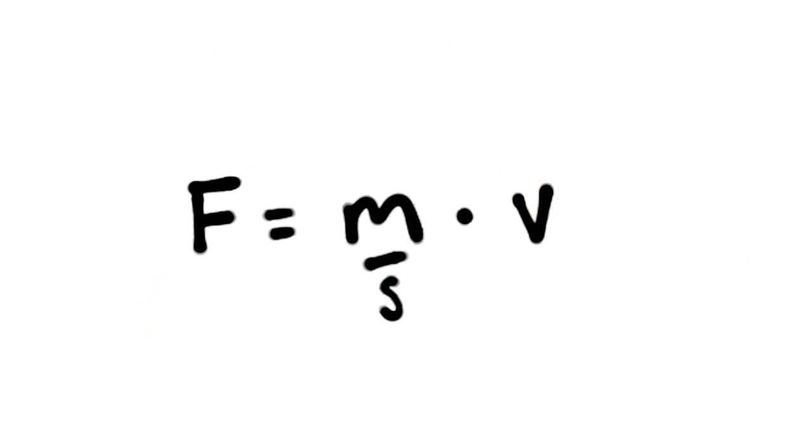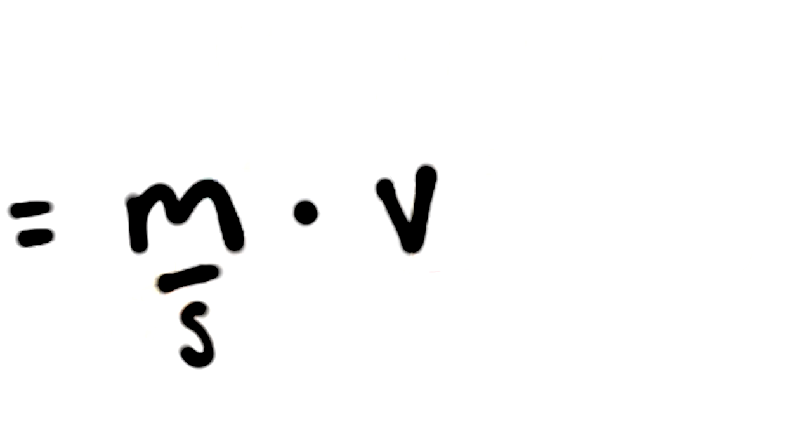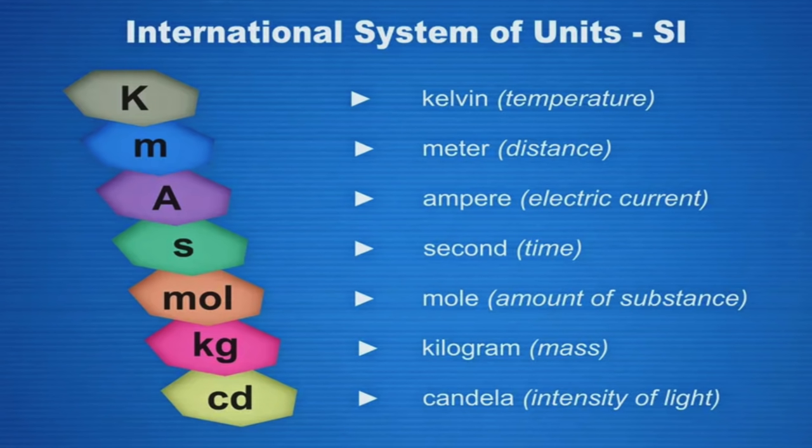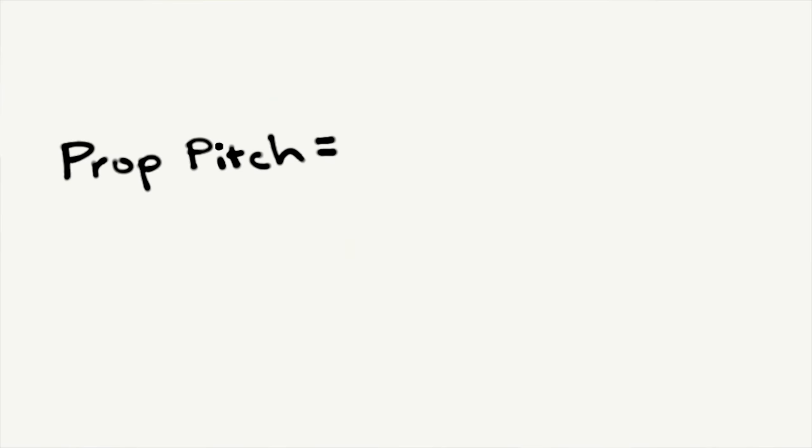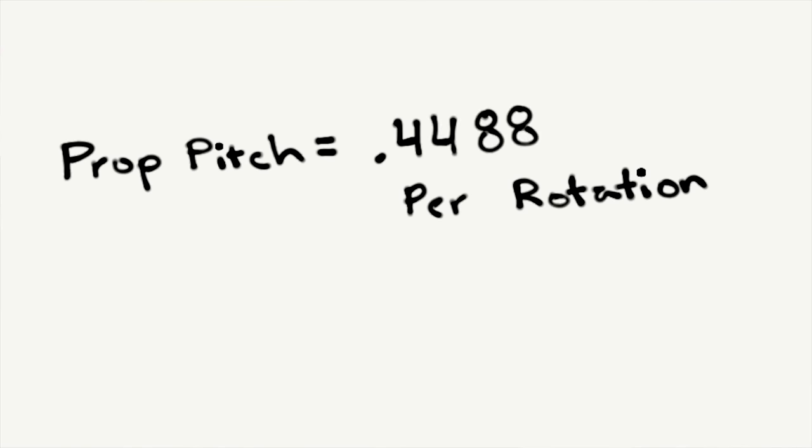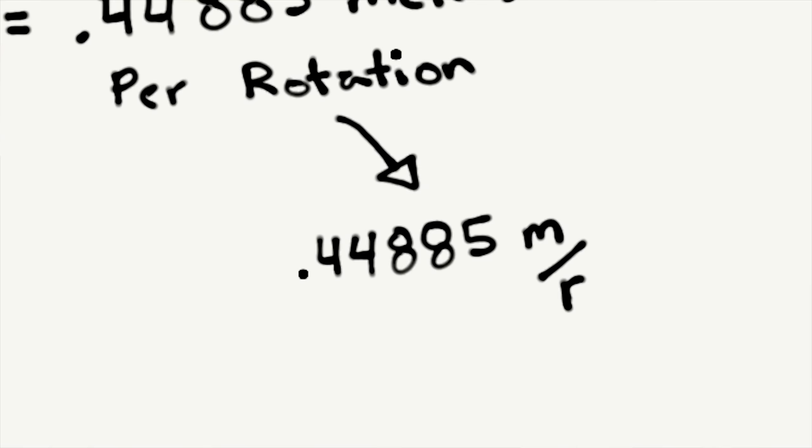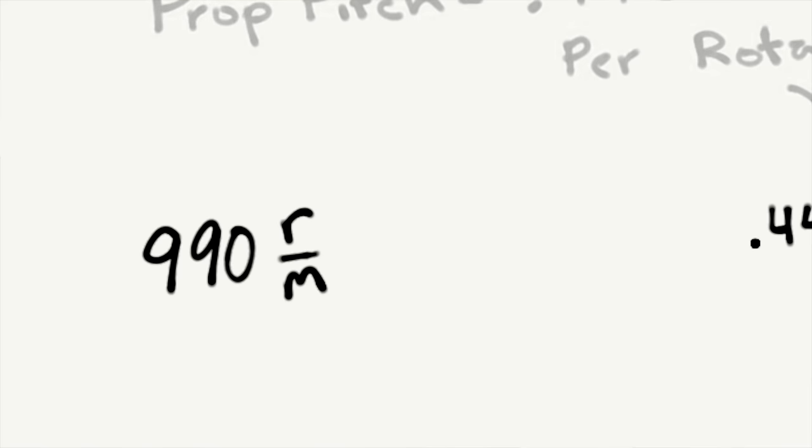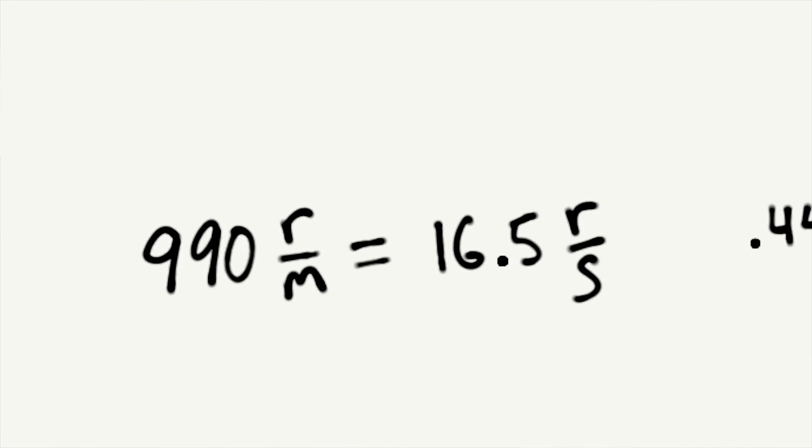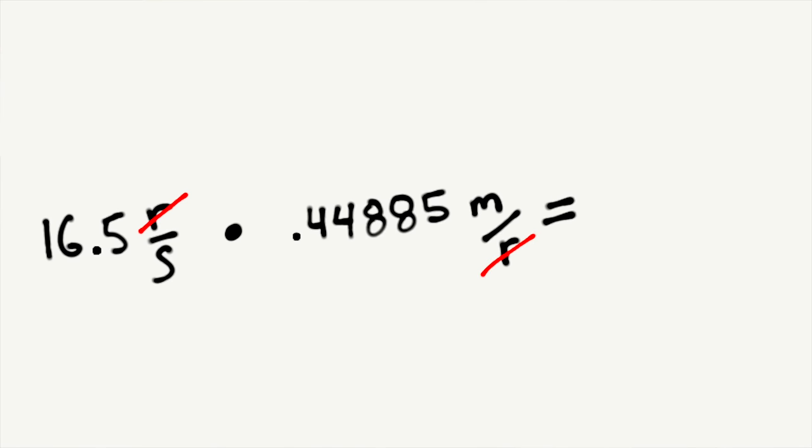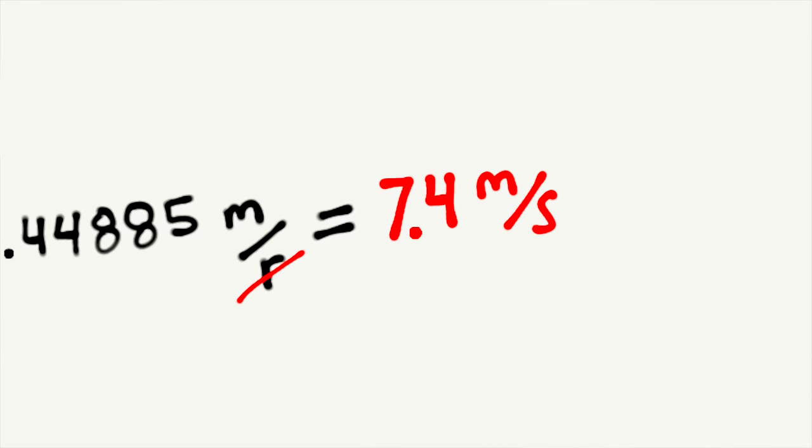That leaves us with velocity to calculate. So remember on this fan the prop pitch is 449 millimeters. Putting that into SI units, this means that if the impeller was in air that did not let it slip at all, for each rotation it would move forward 0.44885 meters. And since we measured its RPM off the high speed camera at 990, this means each second it is rotating 16.5 times. So 0.44885 times 16.5, and we get a calculated velocity of 7.4 meters a second, or 16.5 miles an hour for those of you that can't think that way.